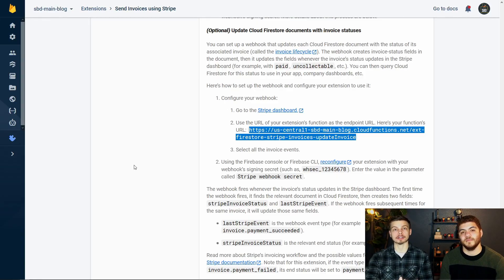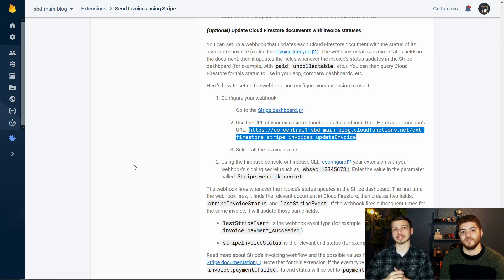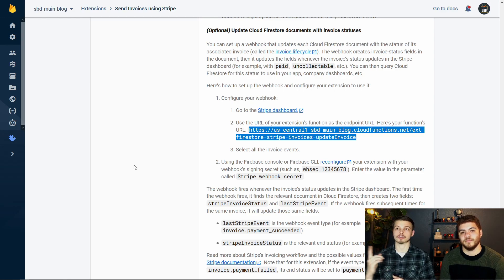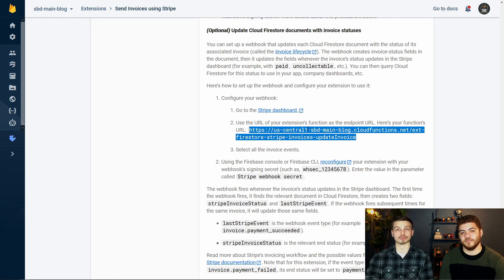The next step is to set up our webhook. The webhook is basically going to set up a connection so that Stripe can talk back to our Firestore location whenever an invoice is updated inside Stripe. So if we had just paid that invoice, Stripe's database would have the invoice updated as paid, but our Firestore database would not have that information. This webhook will allow Stripe to tell our Firestore database that the invoice was paid, overdue, or some other status update. To get started, we're going to scroll down in the documentation and copy this webhook URL specific to our project.